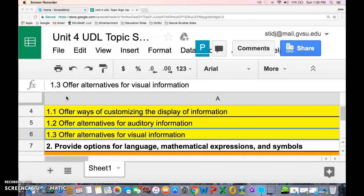The traits that this tool covers are 1.1, 1.2, and 1.3: offering ways to customize the display of information, offering alternatives for auditory information, and offering alternatives for visual information.